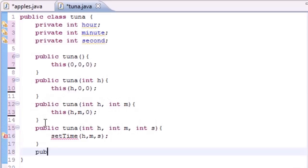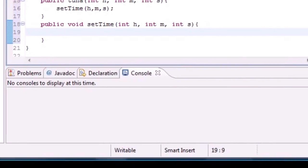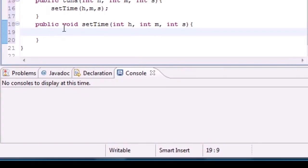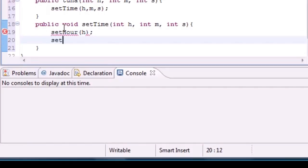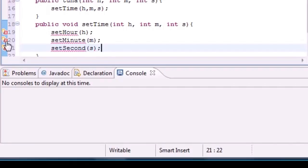Let's write public void setTime with three parameters: int h, int m for minute, and int s for seconds. In the body we call setHour(h), setMinute(m), and setSecond(s).